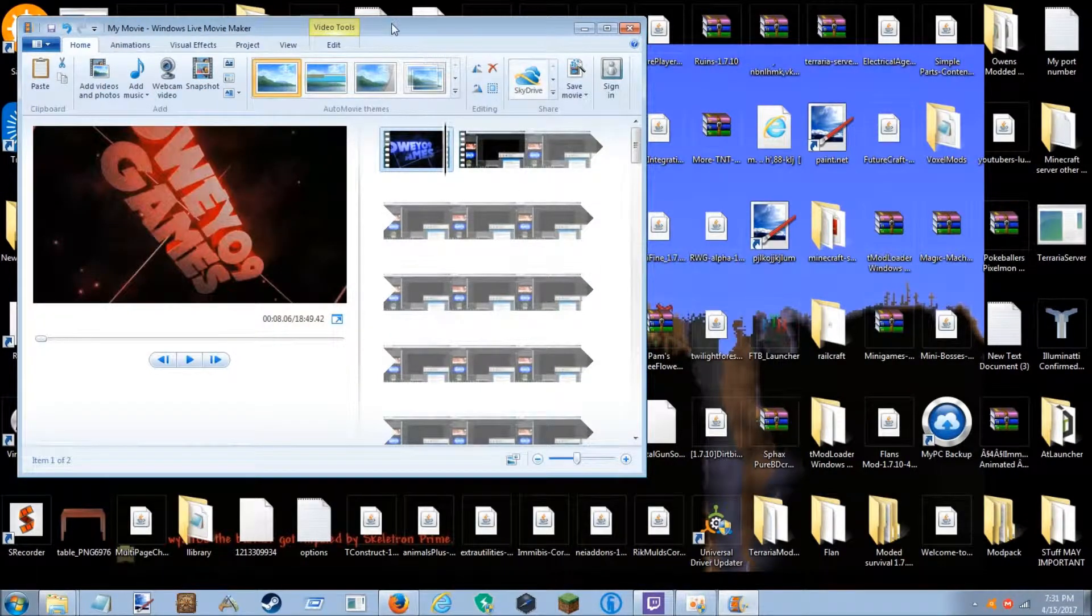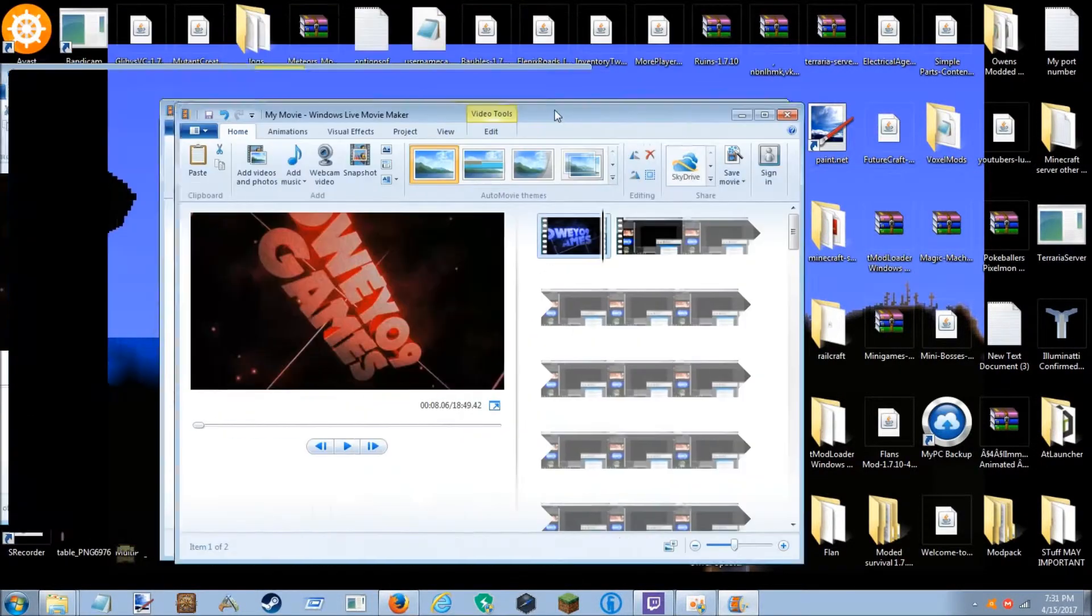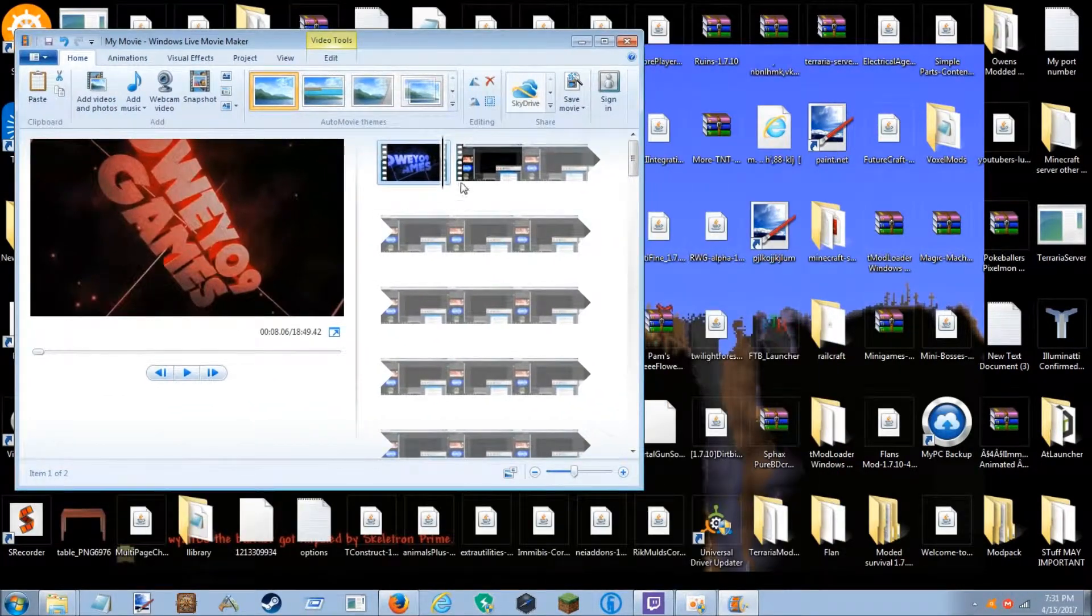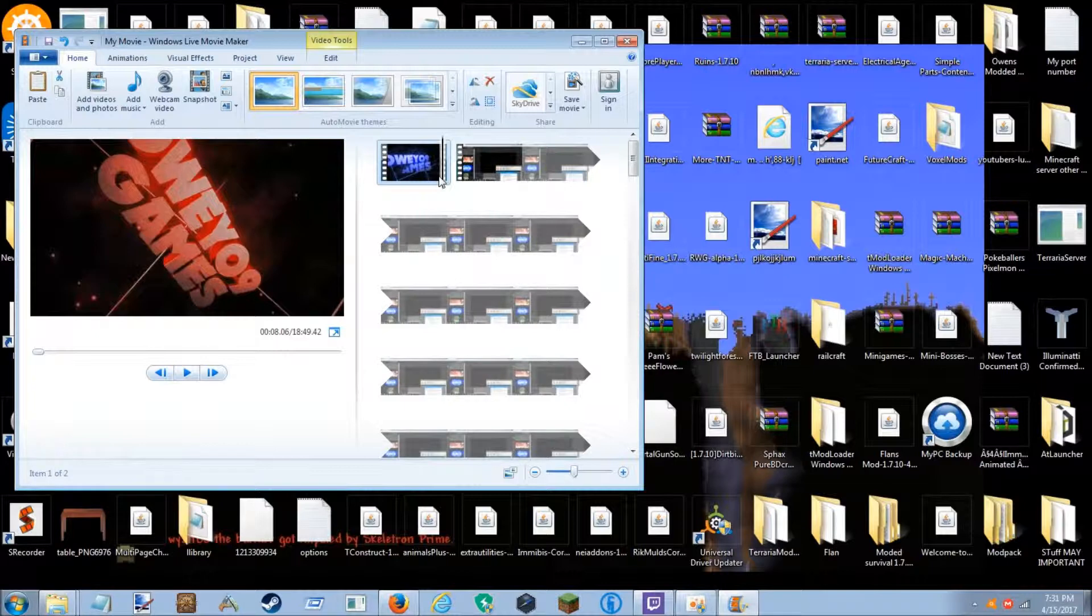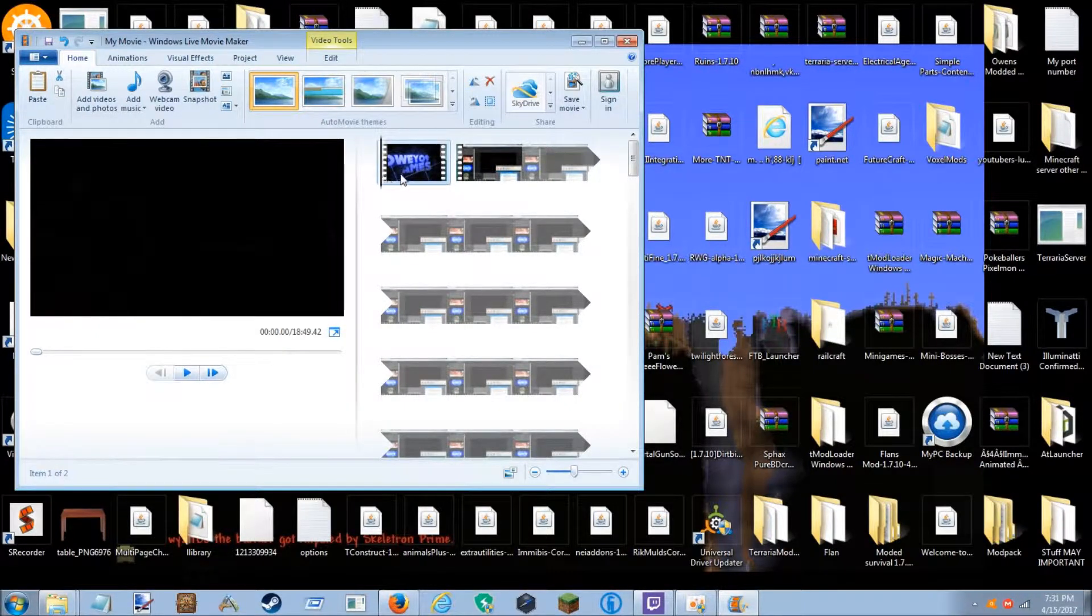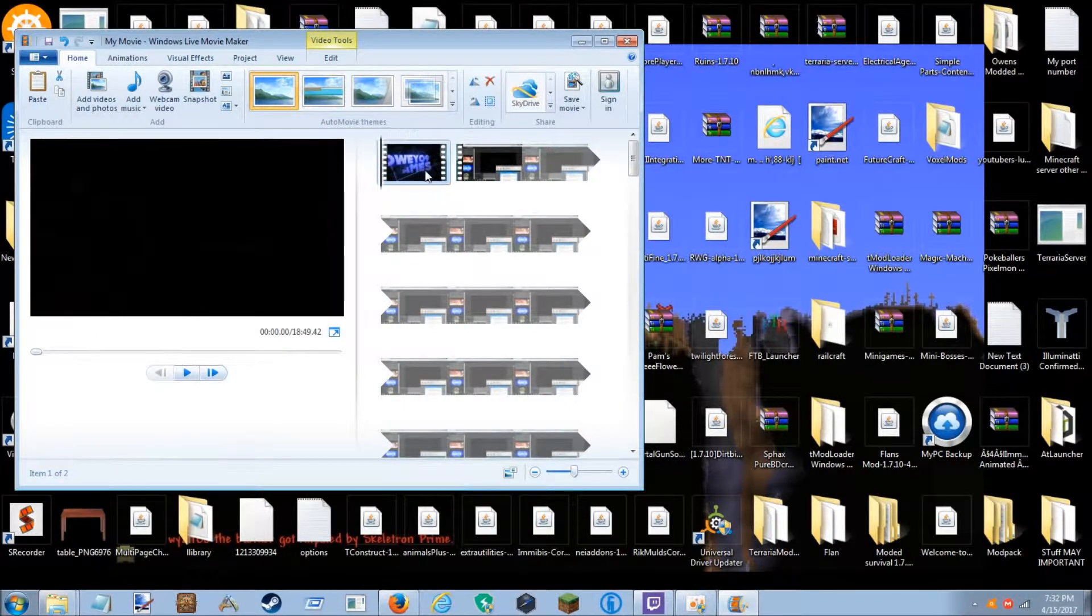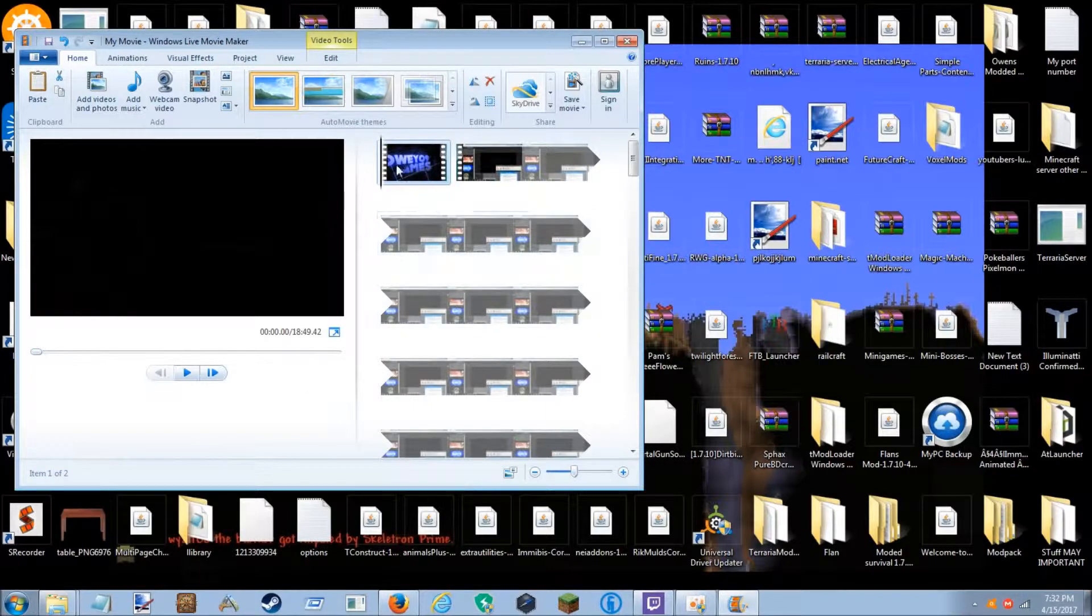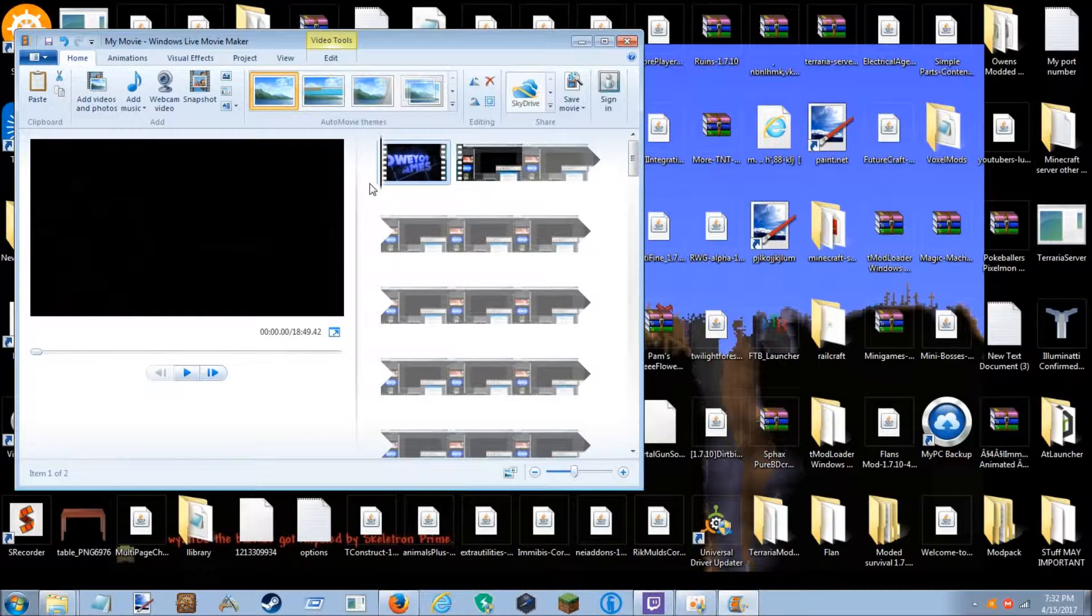I use Windows Movie Maker to edit because I don't really need to edit too much. I kind of just need to cut and add clips and I want to show you how to fade in and fade out to make your transitions of clips more good looking.